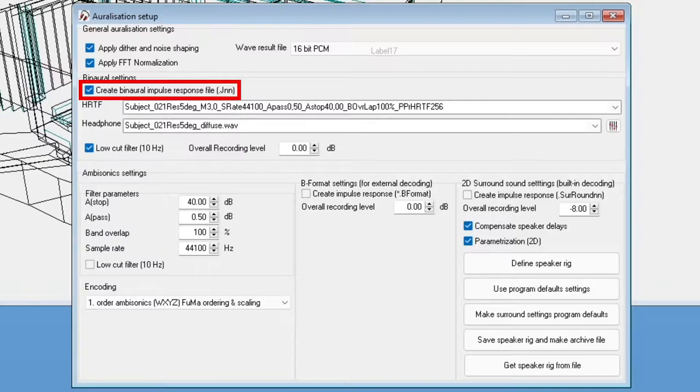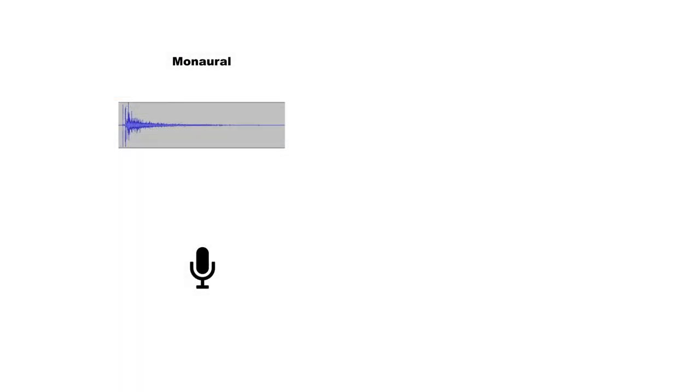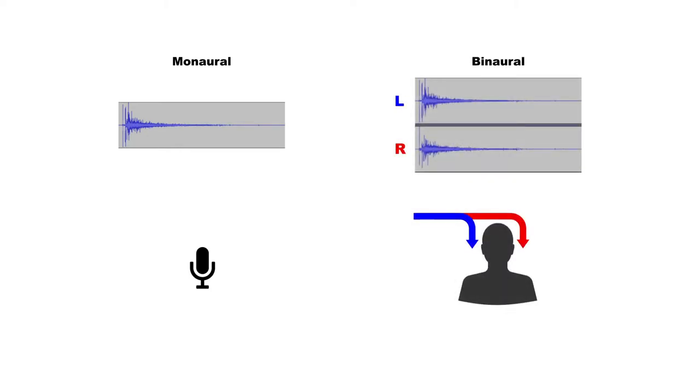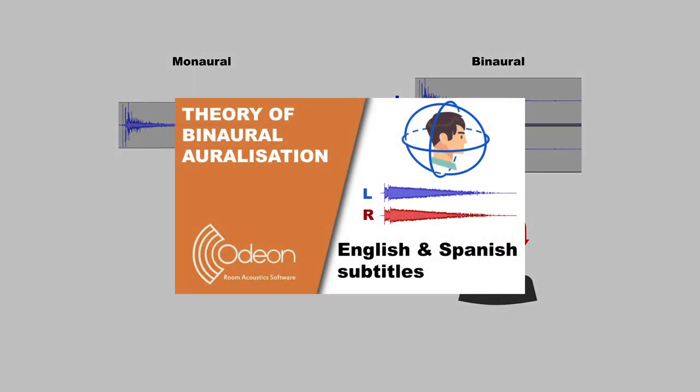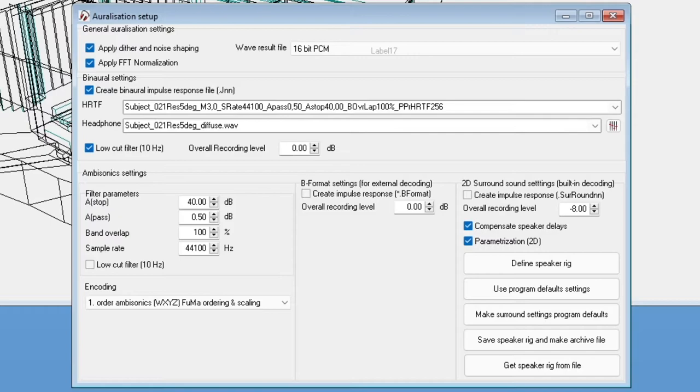So, what is a binaural impulse response? An impulse response is typically monaural, and it would be related to what is captured by a microphone. On the other hand, a binaural impulse response is related to what is captured by a pair of ears, taking into account several factors of human hearing such as perception of direction. We have a video talking about the theory of binaural auralization in more detail. The rest of the settings here are a little advanced, so for now, we will not meddle with them.